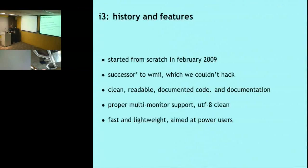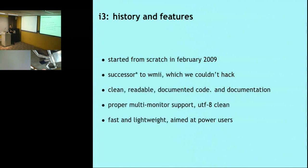Let's start with a bit of history. We started the i3 project in February 2009, so in a few days it will be three years old. It was initially thought of, and still is, as a successor to WMI — a different window manager we were using at the time. We absolutely could not hack WMI, so we looked at it and found a few little annoyances we would like to fix.